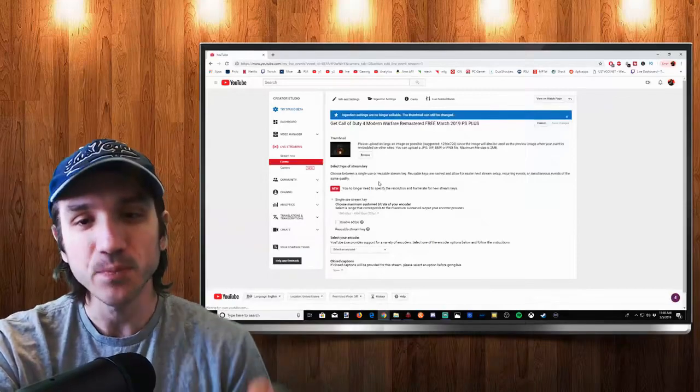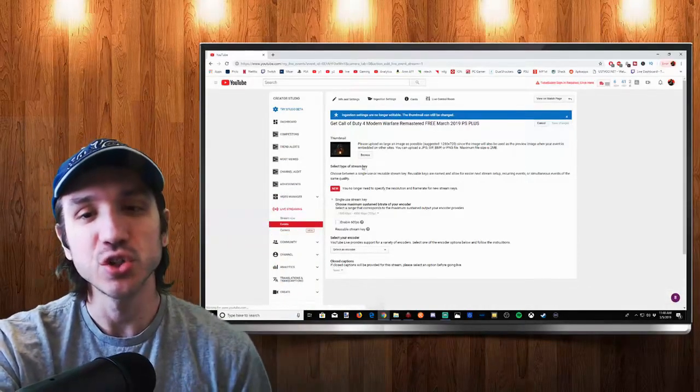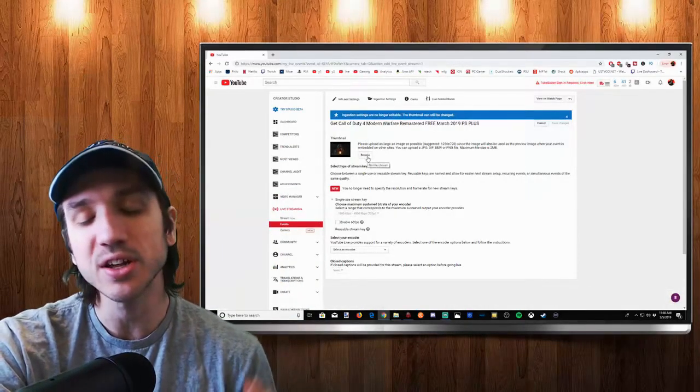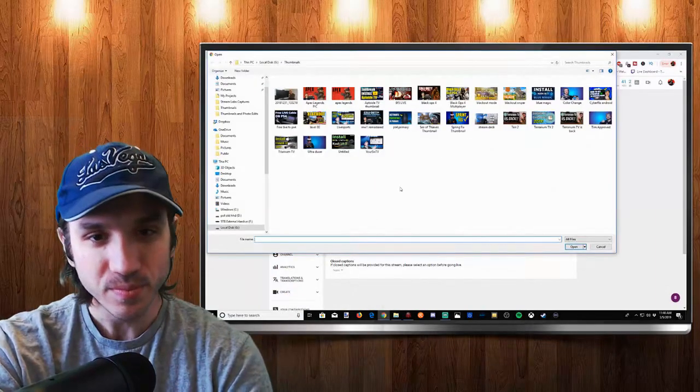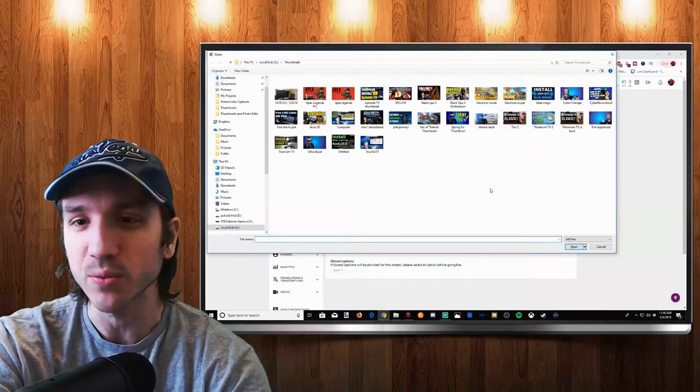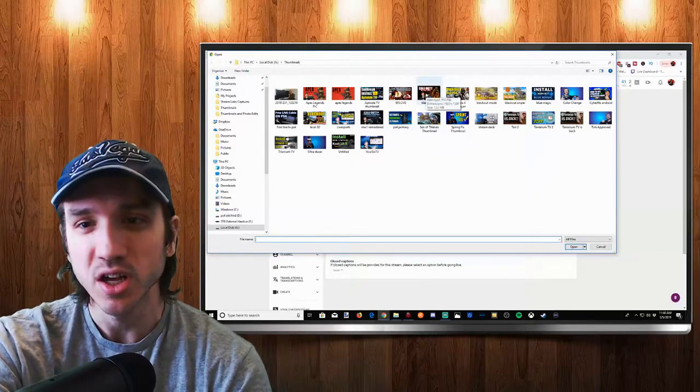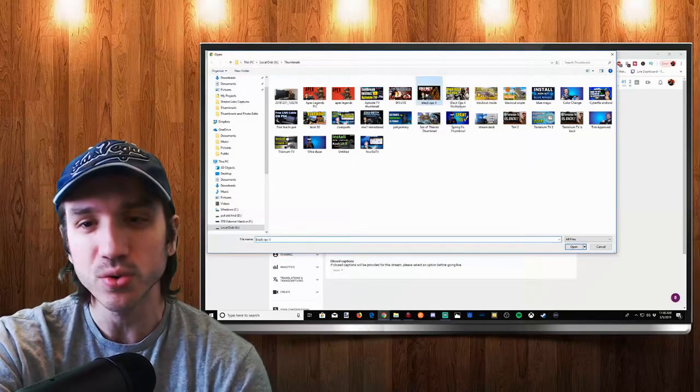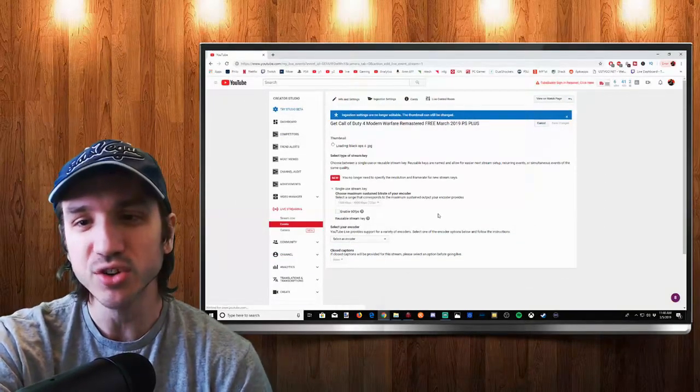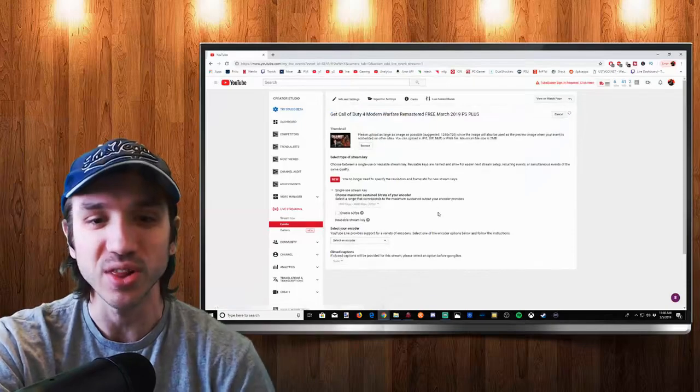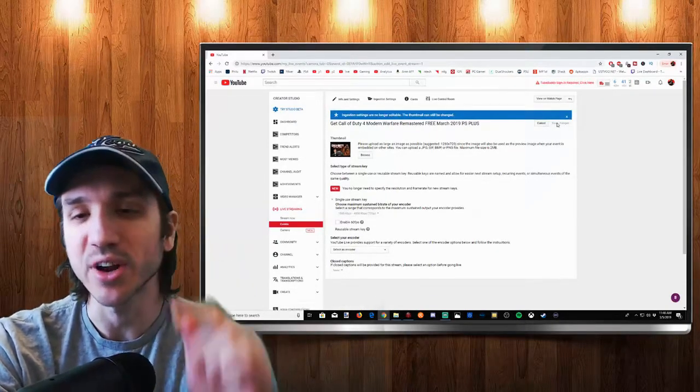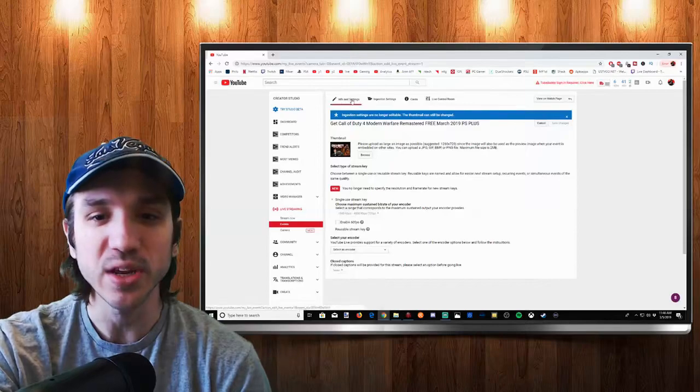Once we clicked on it we will have an option right there to change our thumbnail. So let's go ahead and click this browse button and go to one of our thumbnails that we have pre-made already. Let's go to this one right here and it's going to change it over to that thumbnail I just selected. Then make sure your settings are saved on the right hand side and then we can go to info and settings from there.